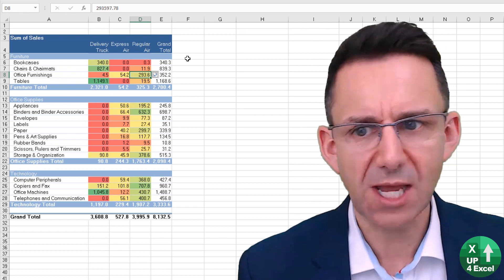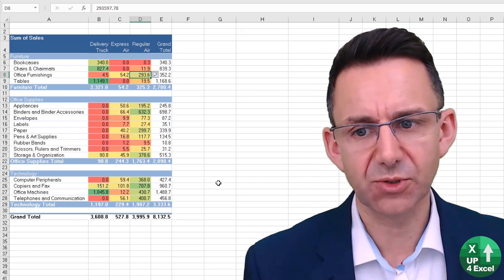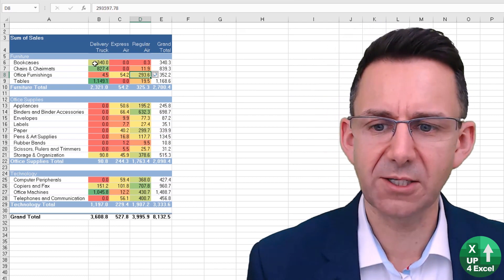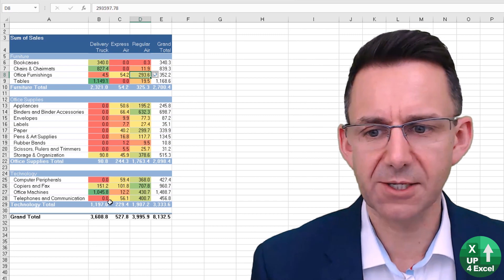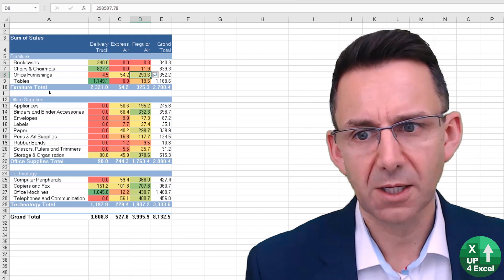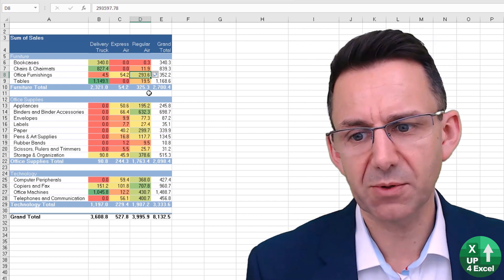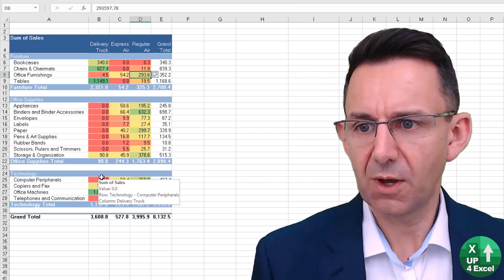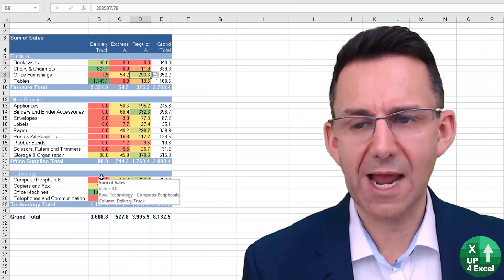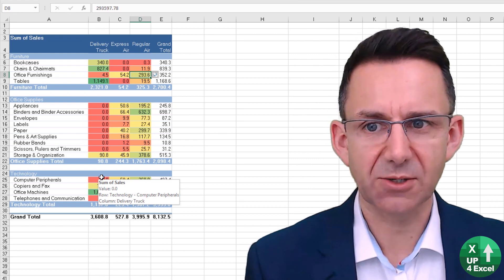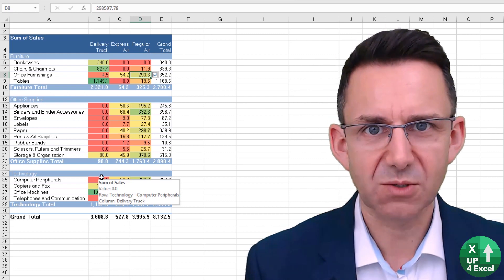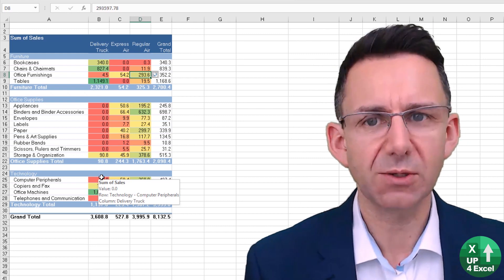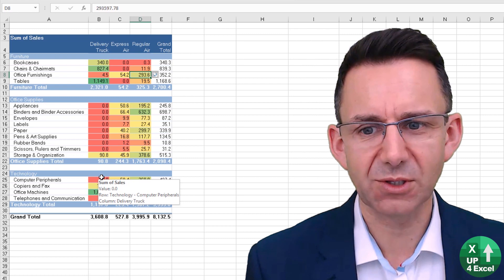...excludes any totals. So this gives us a genuine color grading, like a heat map of sales, of purely actual product sales and delivery methods, which is much more likely to be what we're going after in the first place.